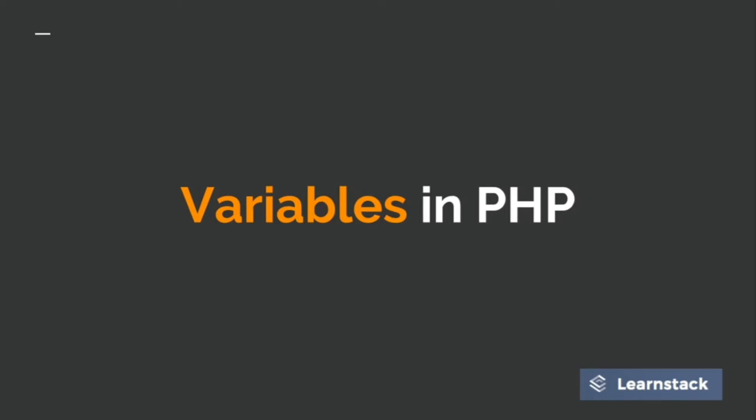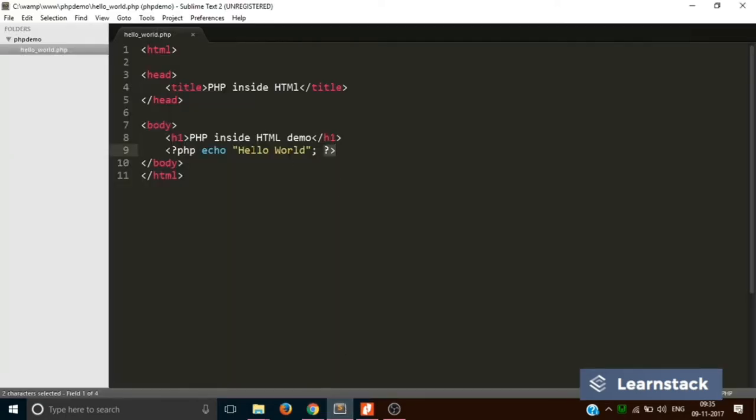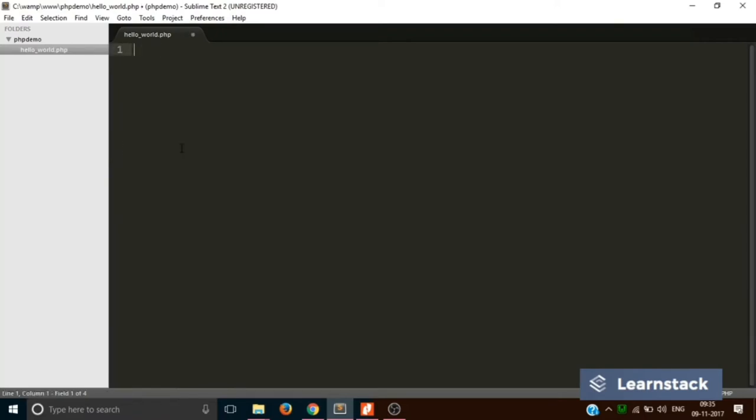Now you must have done a little bit of programming using variables in other languages. Let's see how to use a variable in PHP. So now we have our code written in HTML. I am selecting all and deleting everything. Now again I am writing the PHP tag and closing it.